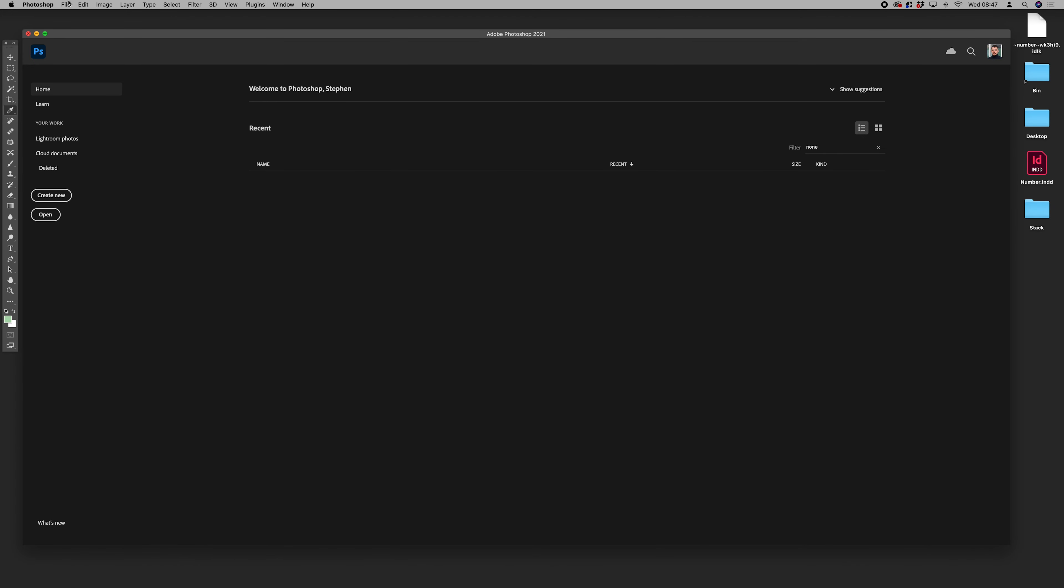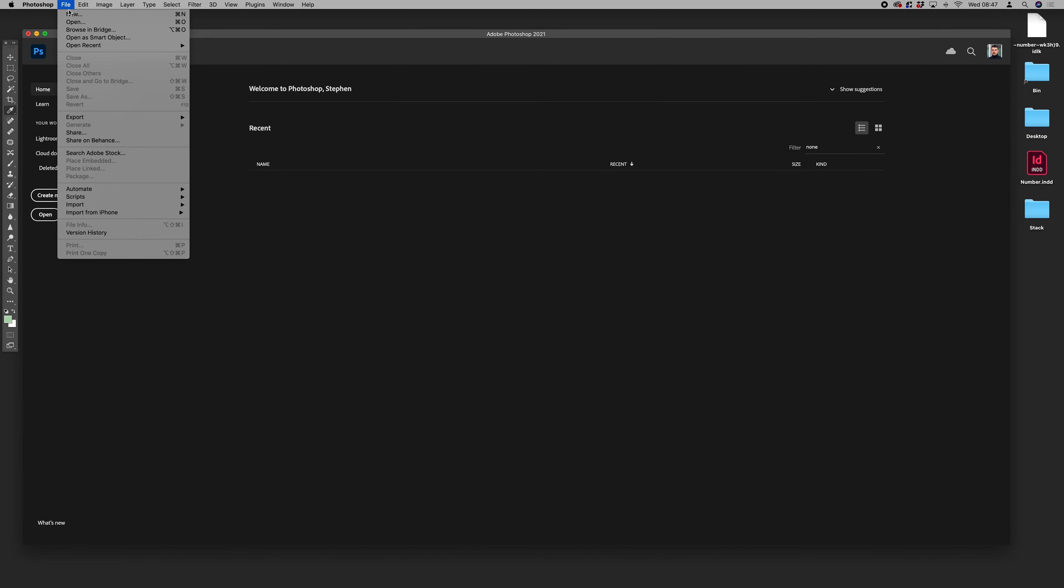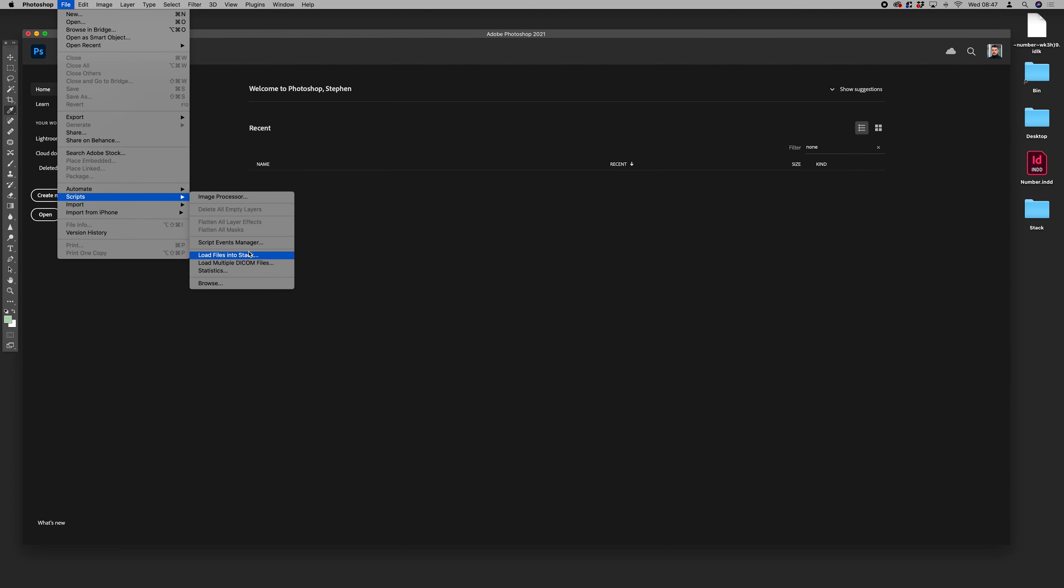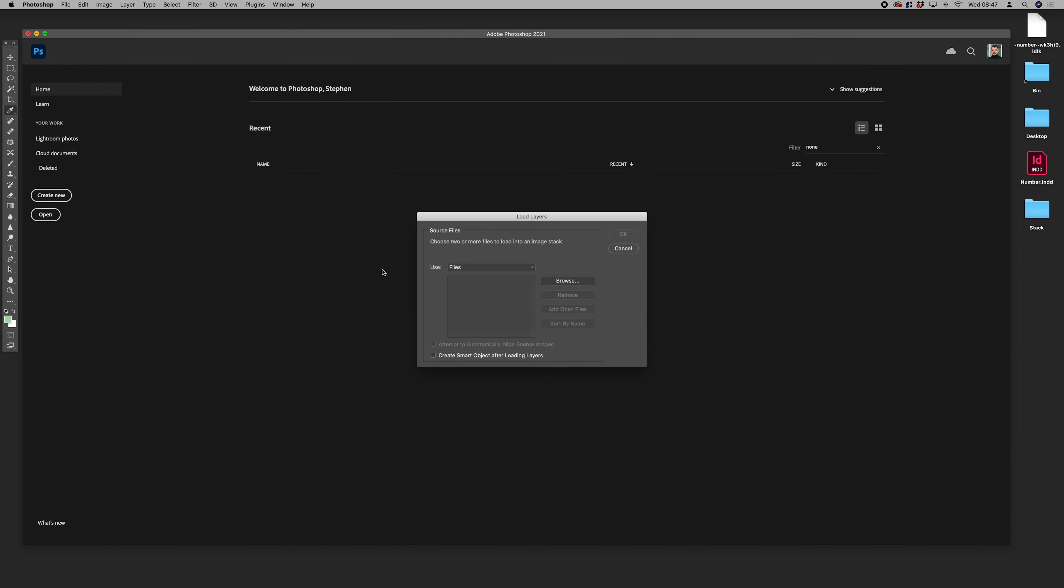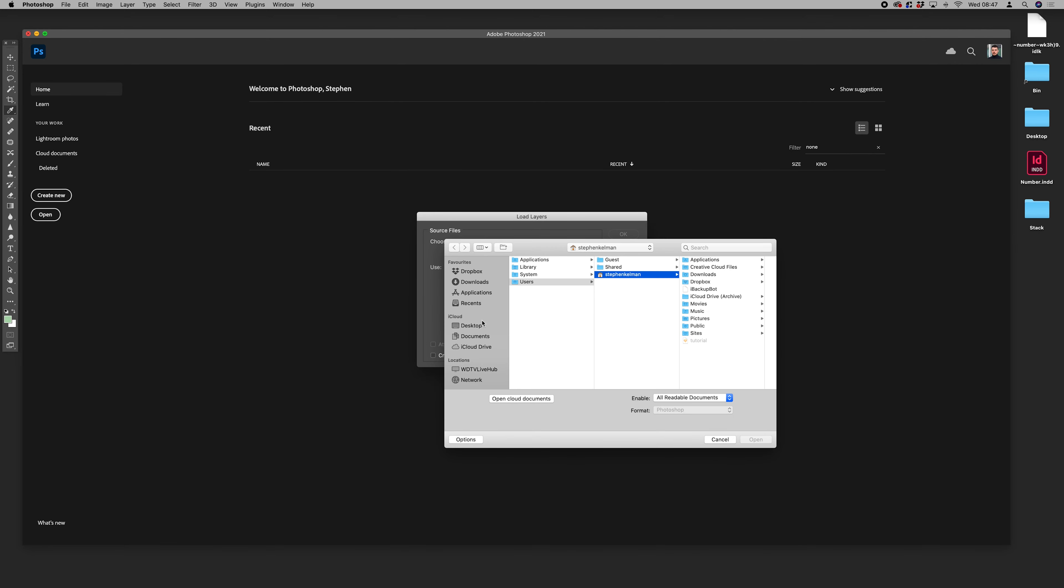We want to go to File > Scripts > Load Files into Stack. Let's find our stack folder on the desktop.